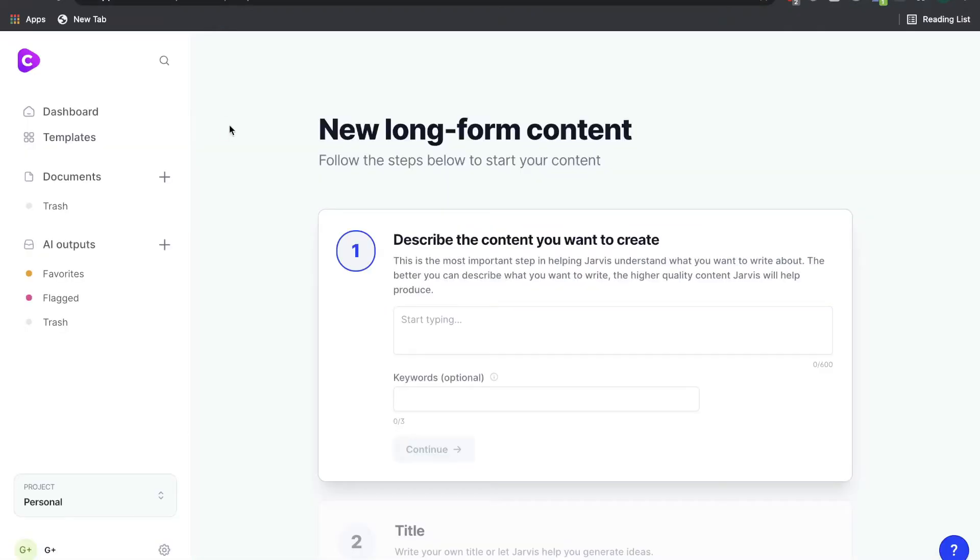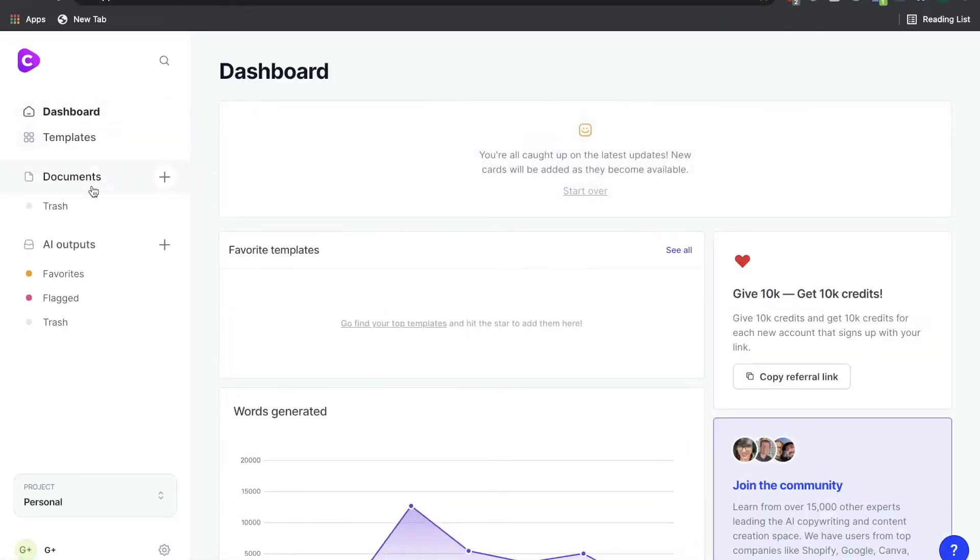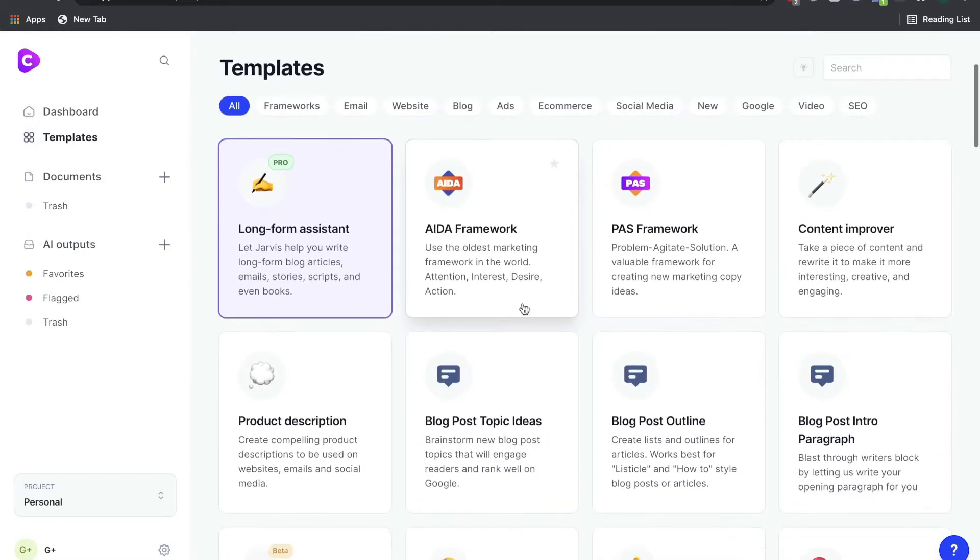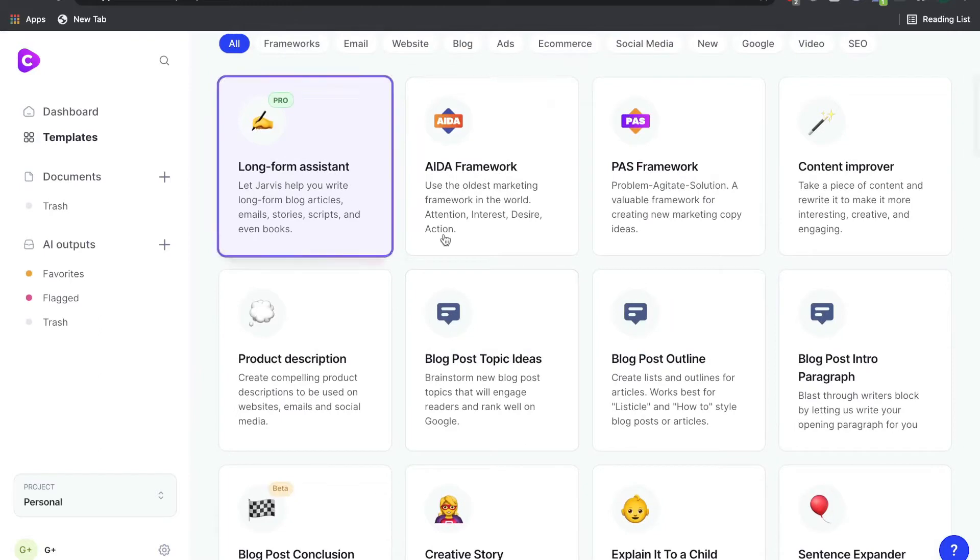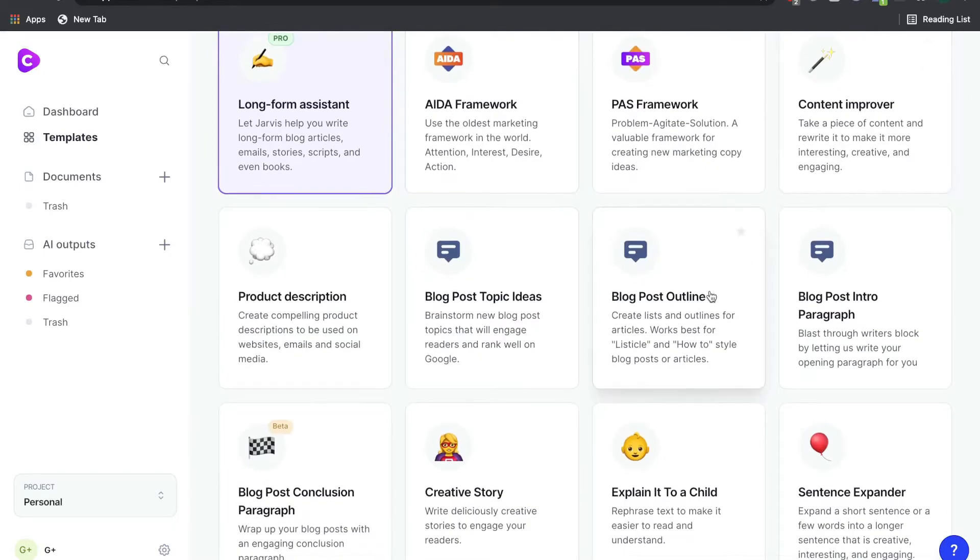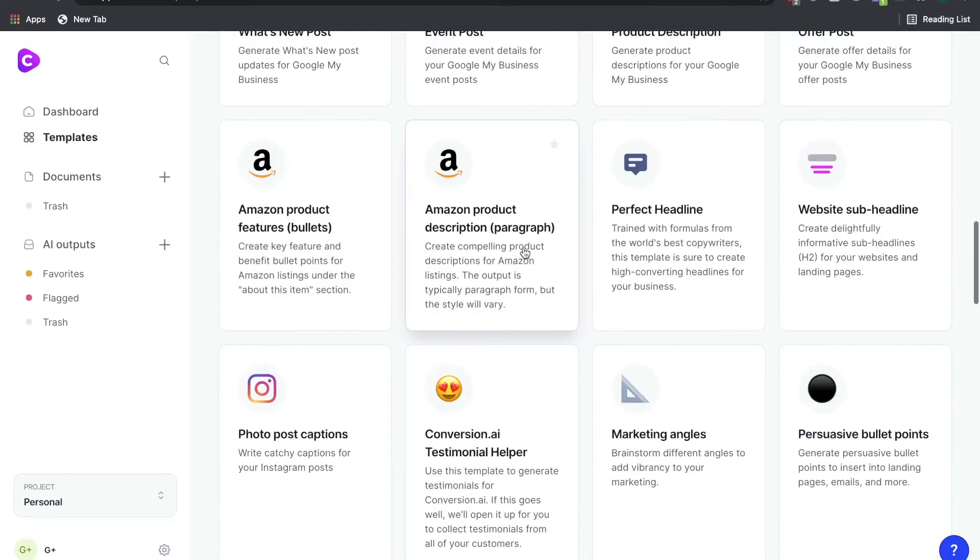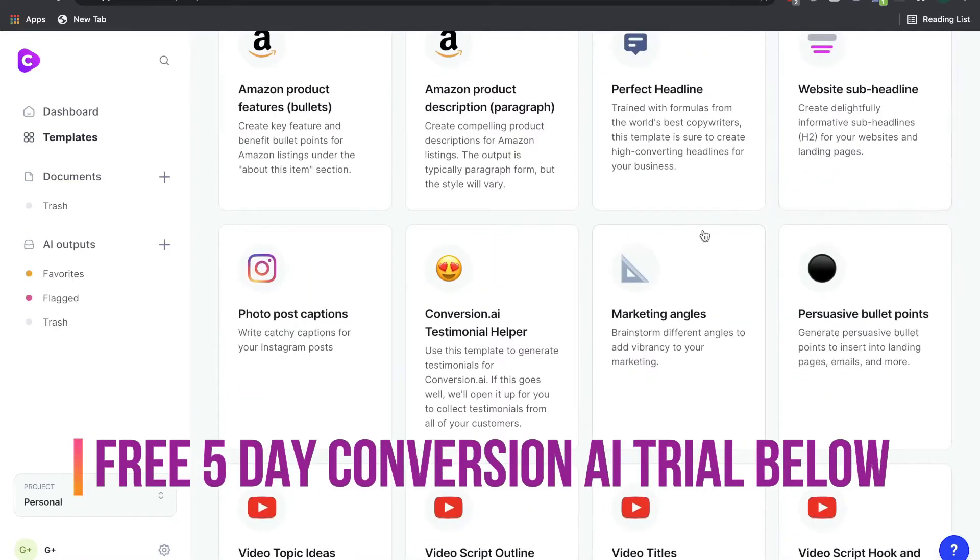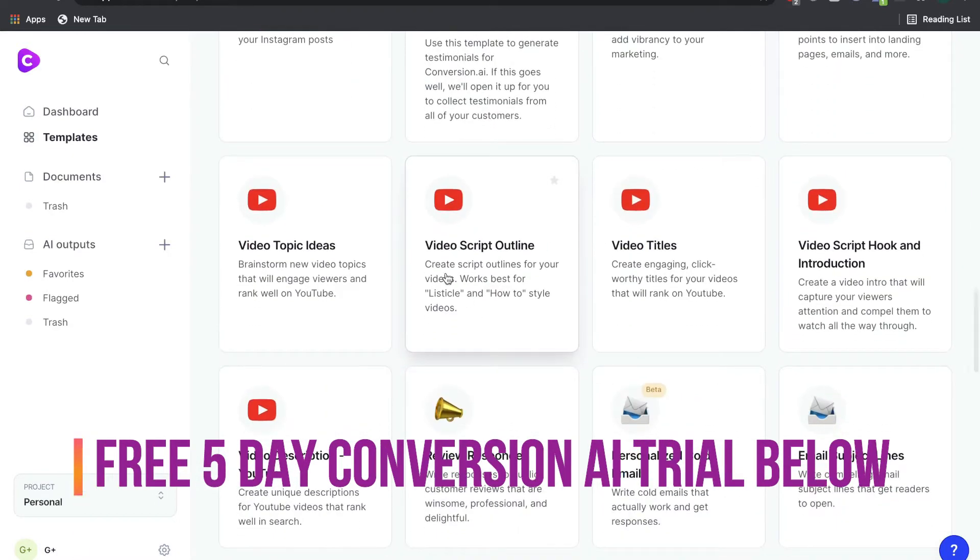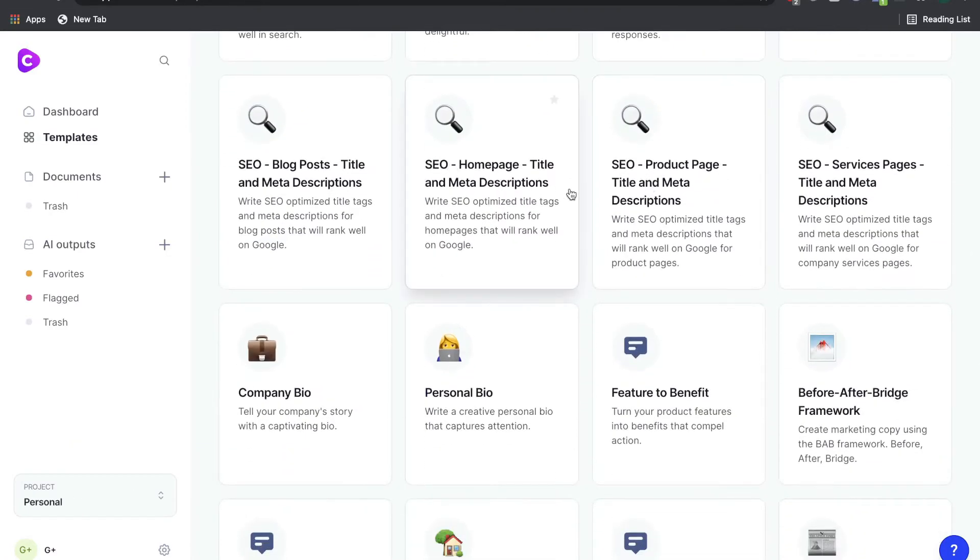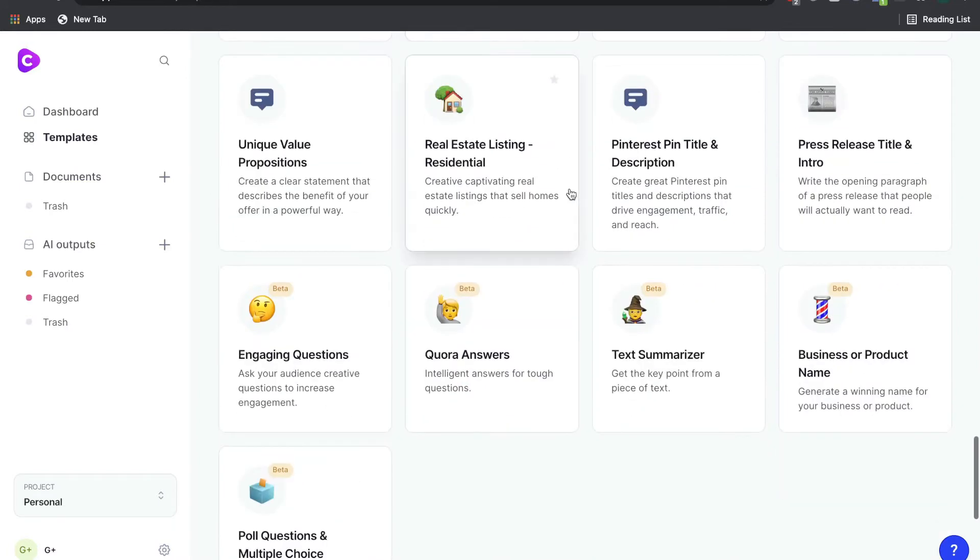Sign up for Niches and Conversion.ai. This is what your dashboard will look like. You'll be able to see all of the templates that you have access to. And on Conversion.ai, as you can see, we have templates such as the Content Improver, Blog Topic Ideas, Blog Post, Google Facebook Ads, Website Copy, YouTube Video Scripts and Outlines, Cold Email Templates, SEO Templates, and so on.